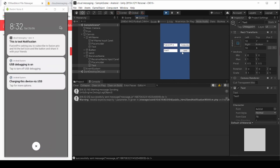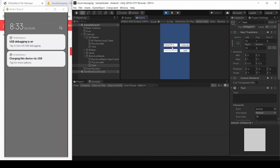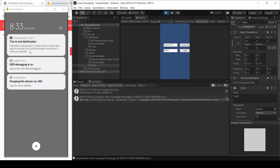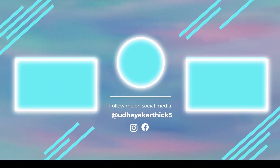To get notified, hit the subscribe button and enable notifications so you don't miss any new tutorials. Boost me to make more awesome Unity tutorials — support me on Patreon. Thanks for watching. Please subscribe to FusionTricks for more Unity tutorials, hit the like button, share it with your friends, and I will see you in the next video.